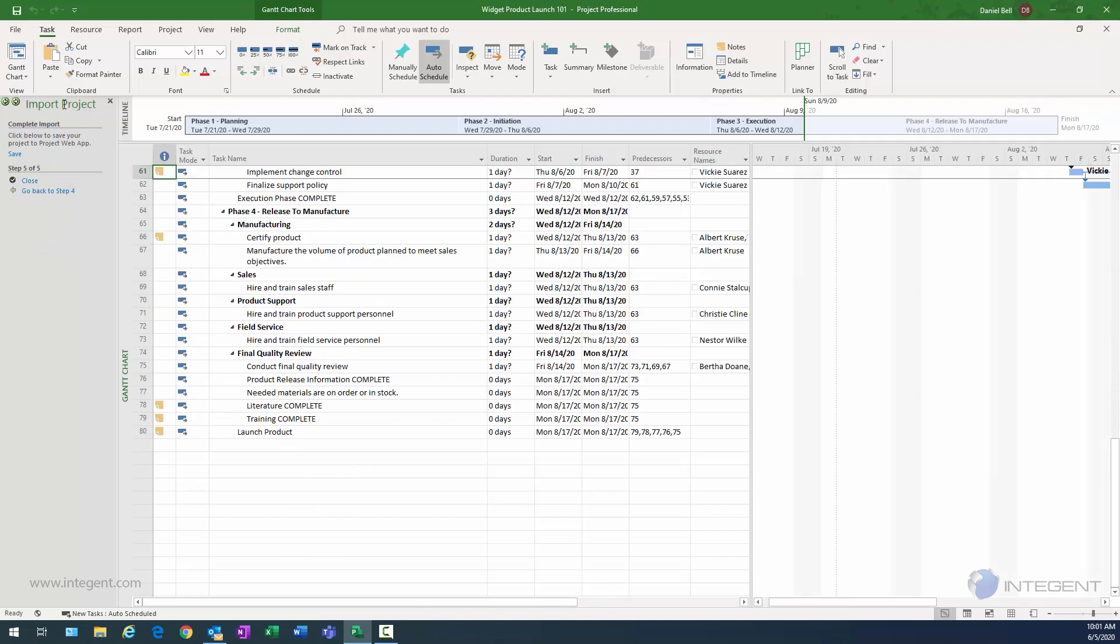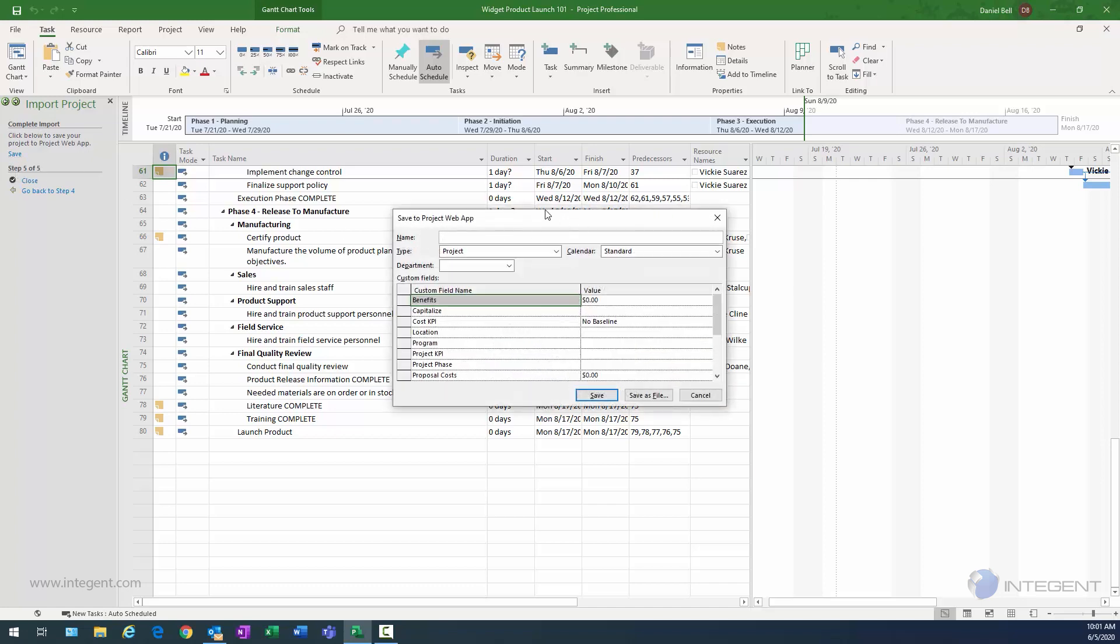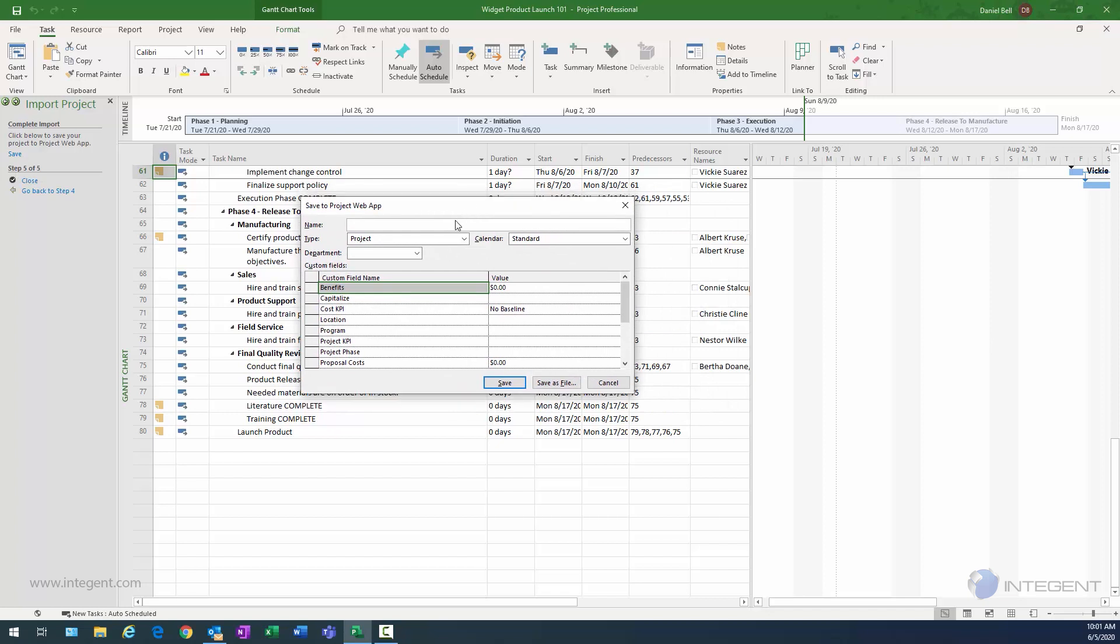And in the import project wizard, it's telling us the import is complete. Click below to save your project to project web app. And there's the save link. I'll go ahead and click that. And there's that save to project web app dialog box. And this is my widget product launch 101. We'll keep the standard calendar here. It's going to be of type project.